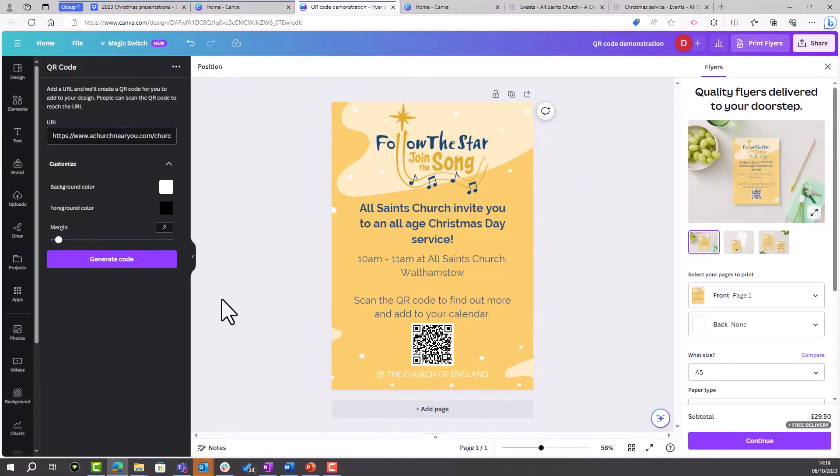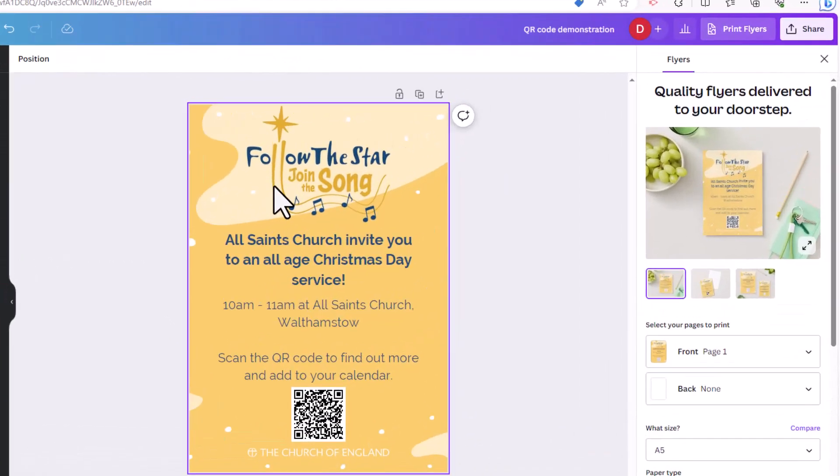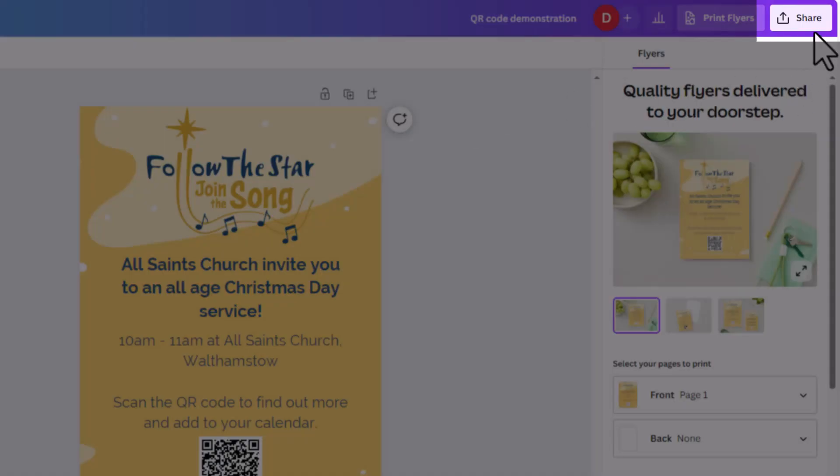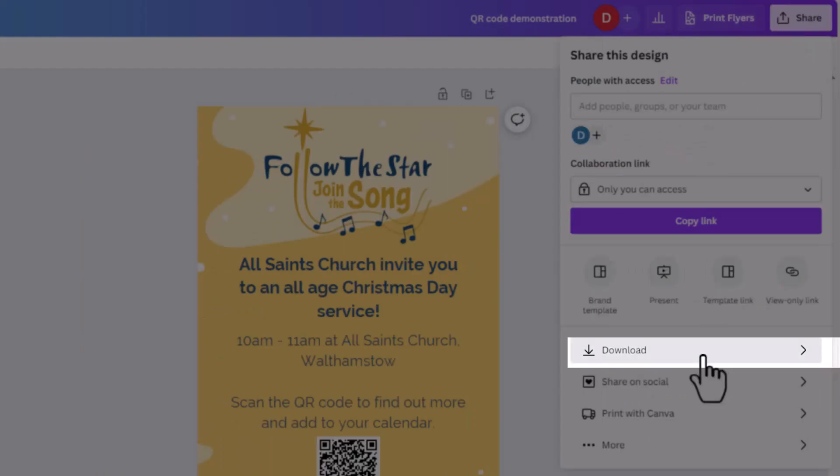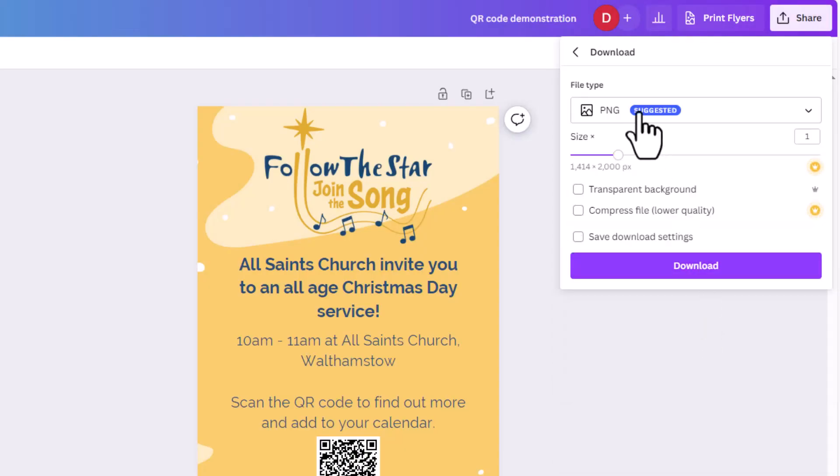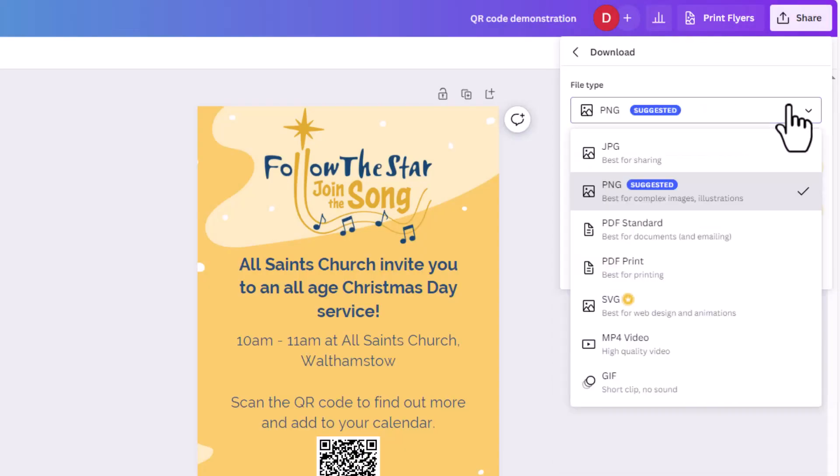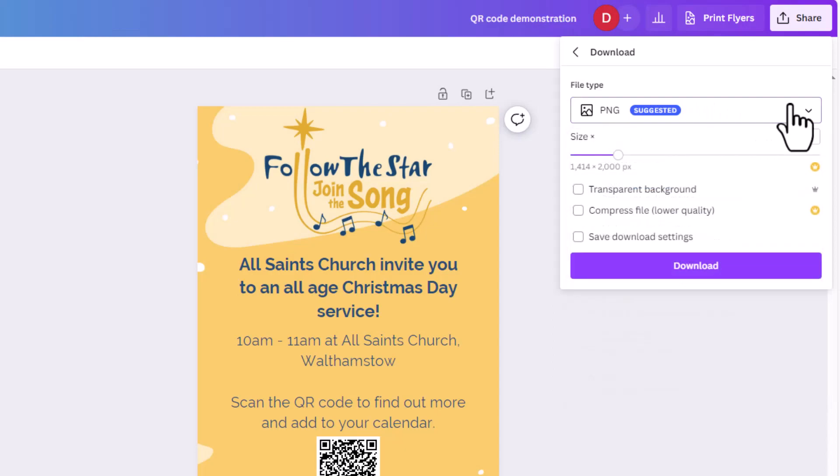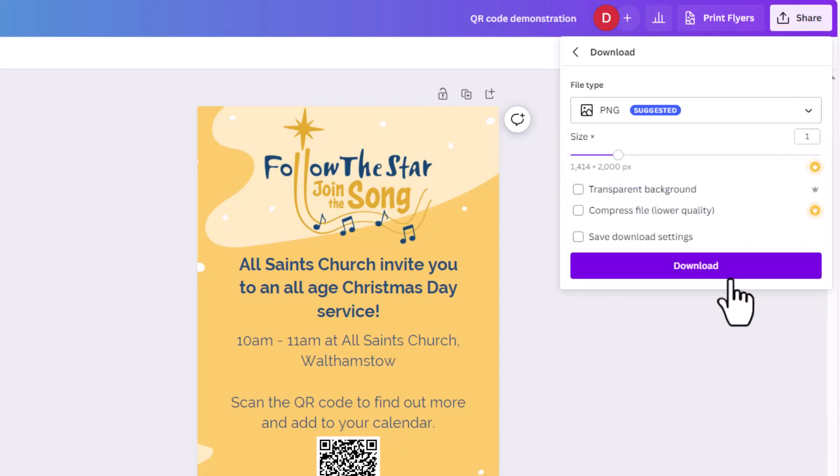Now you can download your design ready to share by clicking on Share, Download, select the file type that you want to download it as, and then click Download to download it to your device.